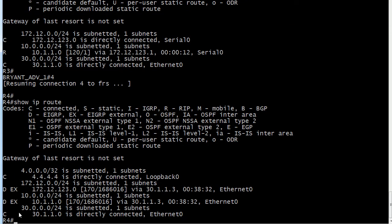And you can see that it does. It's seeing the frame network as well, the 172.12.123.0 network. And also 10.1.1.0. That's the one we're really concentrating on right now.